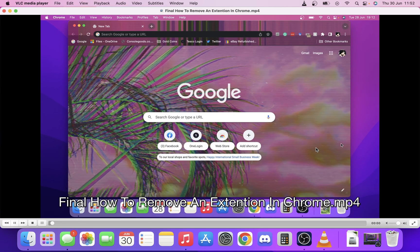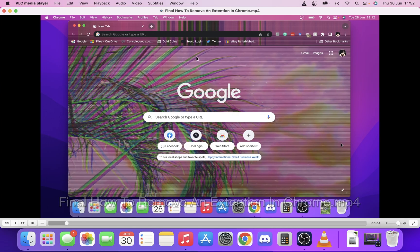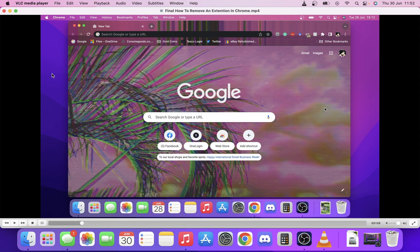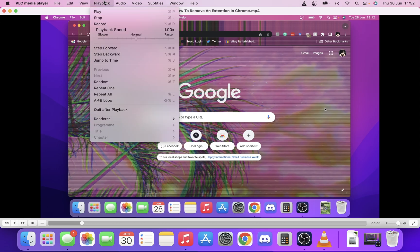We're just going to click open. Once it's playing we're just going to pause if you want. We're just going to come all the way up to Playback.